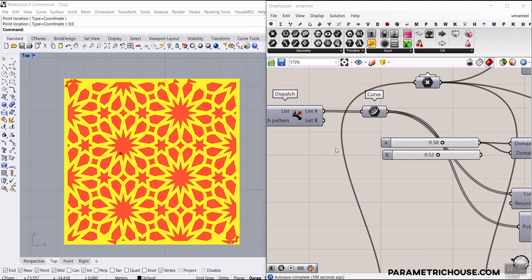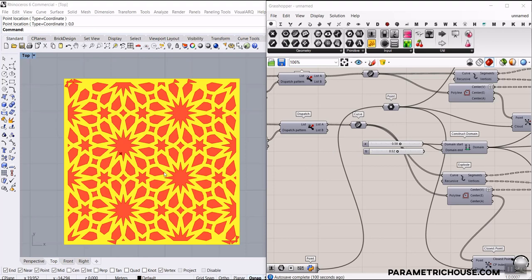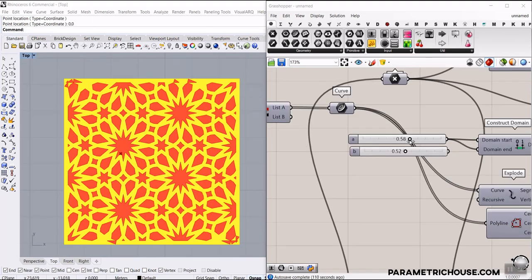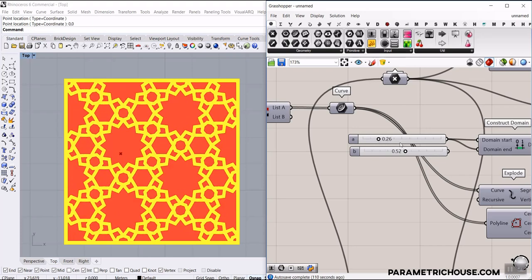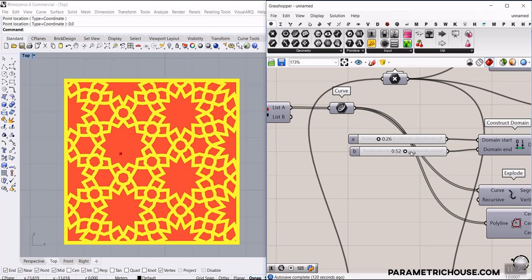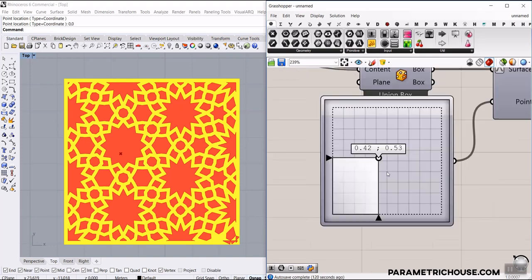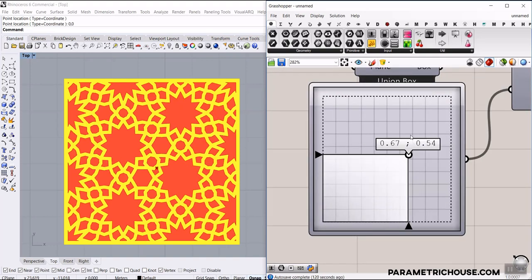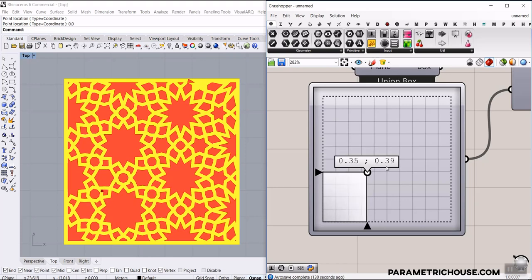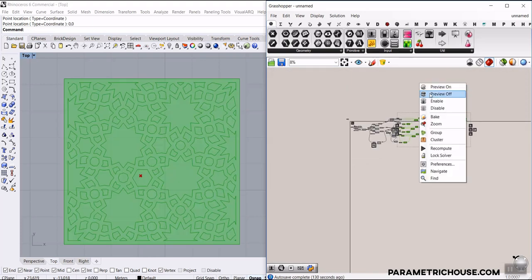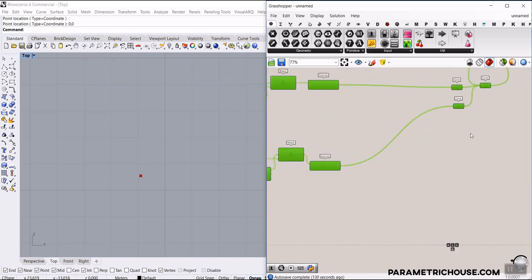In this Grasshopper tutorial, we want to talk about Islamic Geometric Pattern and how we can make it from scratch in Grasshopper. As you can see, we can change the pattern by a number slider and define different parameters. We can also define a point attractor and change the form based on an attractor. You can see that this point attractor is changing the results, so this tutorial will help you to understand from scratch how we can make this pattern.